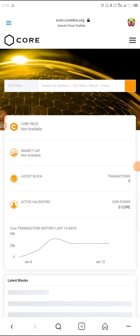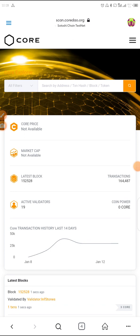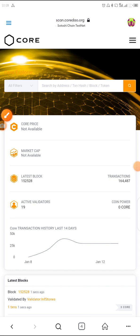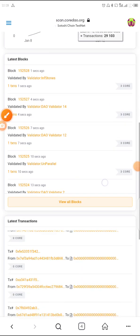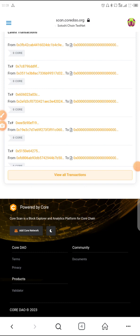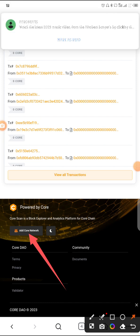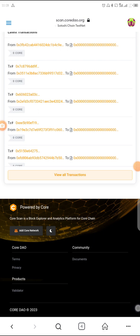This is Core Scan — this is the mainnet. You can see the URL up there: scan.coredao.org. Now scroll down until you see a button that says 'Add Core Network.' This is no longer the testnet — it says 'Add Core Network.'